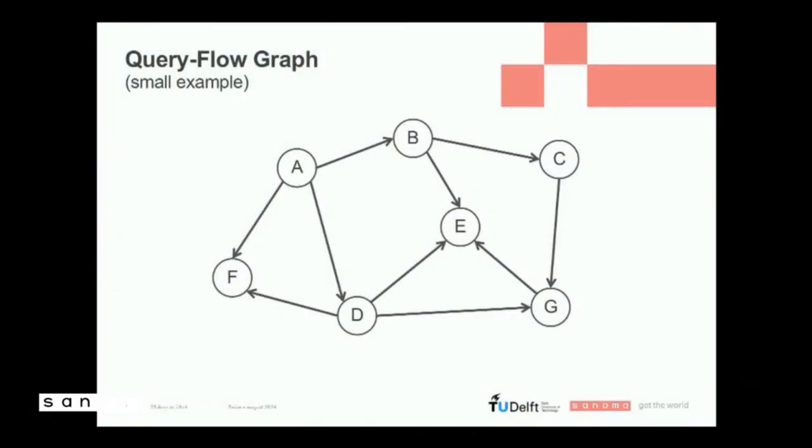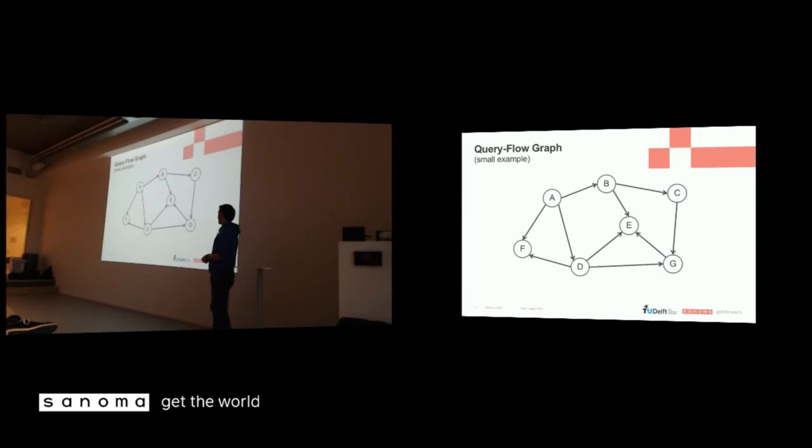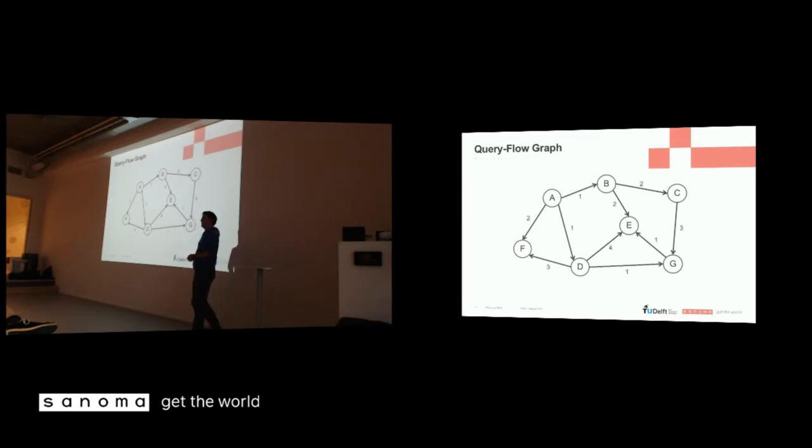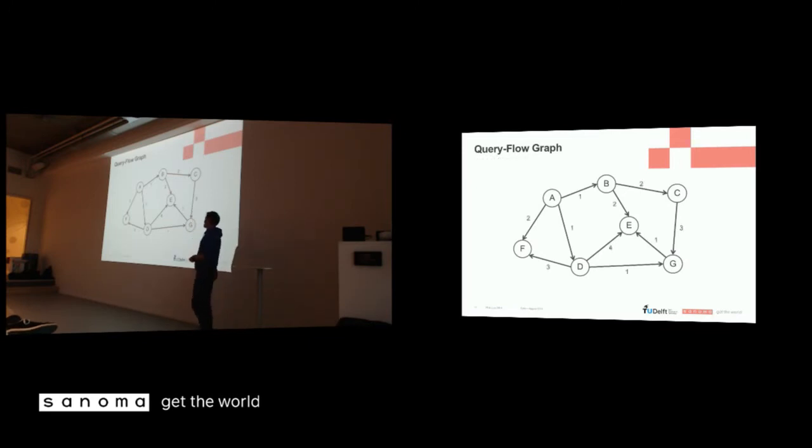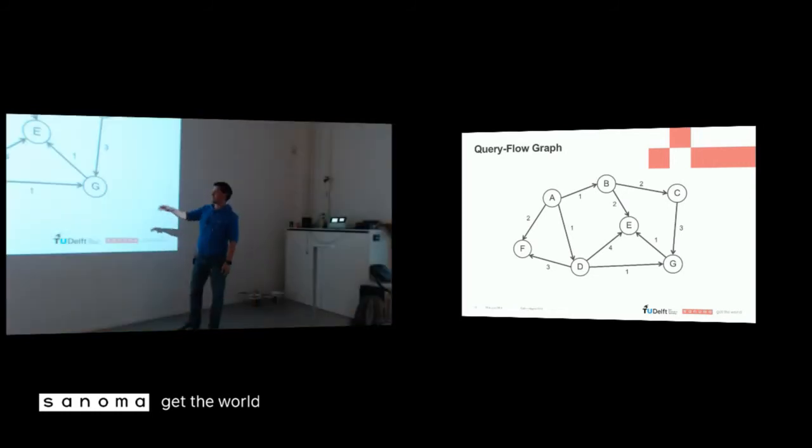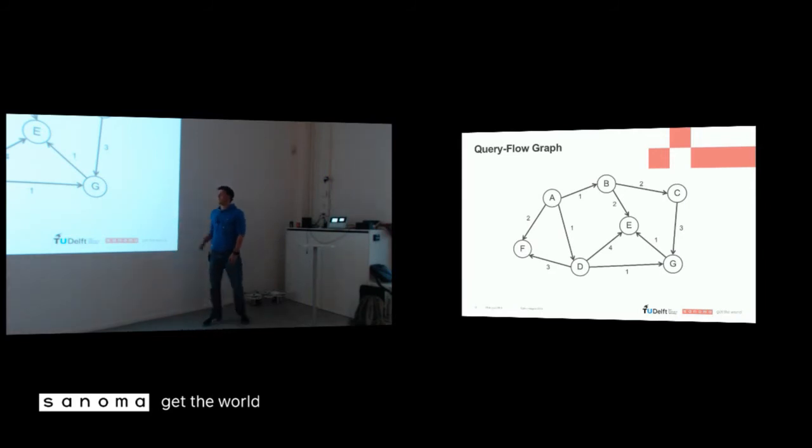Now, this in itself doesn't say anything about the relation between the nodes in this graph, because, well, there's an edge in between, but you don't know what it means. So for each occurrence of this transition between two queries, we count how many times this occurred in the query logs. So now, all of a sudden, we see that, for example, if someone queries D, then there's a lot of people, well, there's more people querying E after that than querying G. So we keep counting this.